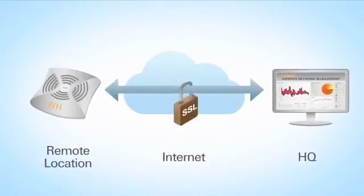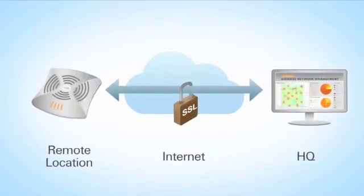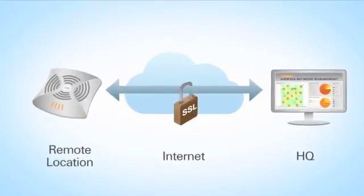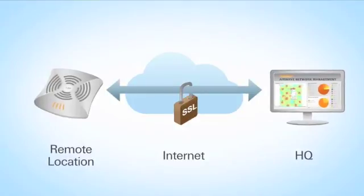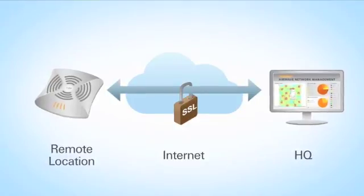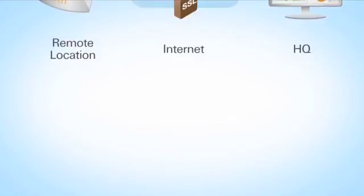This allows the management of hundreds of remote locations from a single console.